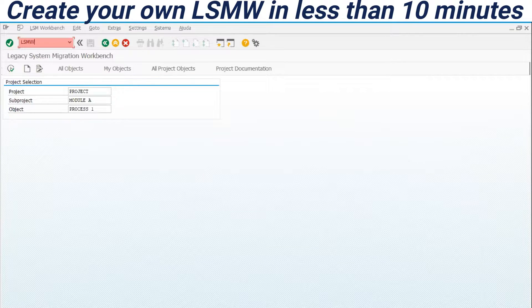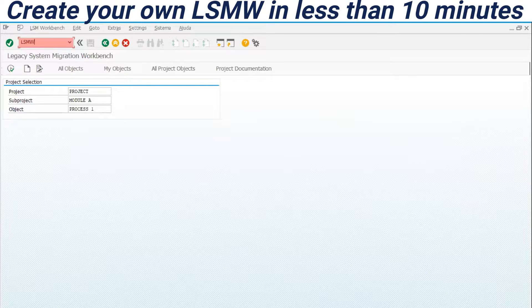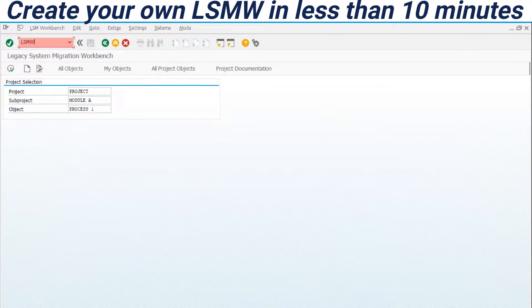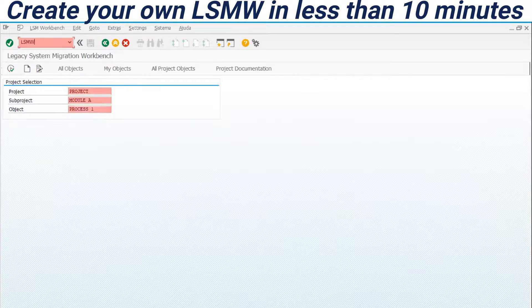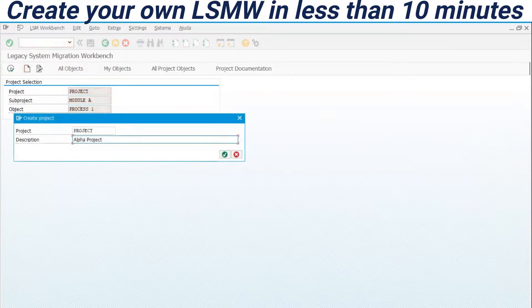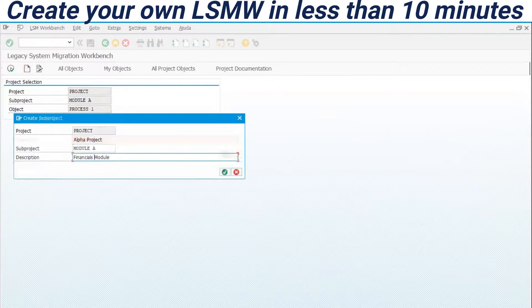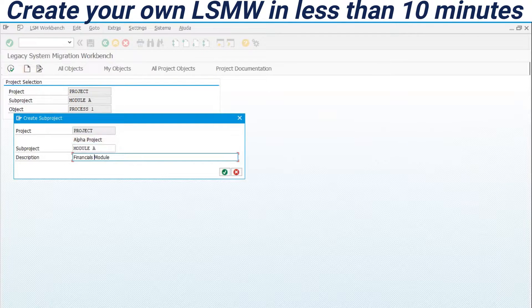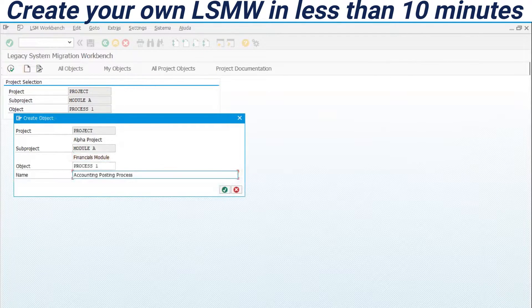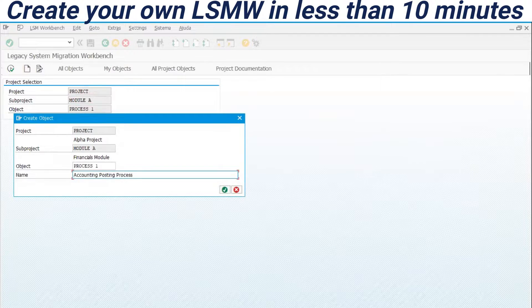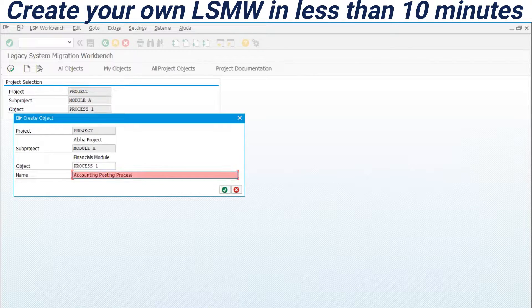We have three folders here: Project, Subproject and Objects. These folders is a way to arrange all the recordings. We create a project, Subproject and Object. For example, could be Alpha Projects, the main folder, Model A Financial Model and the objects would be Accounting Posting Process.